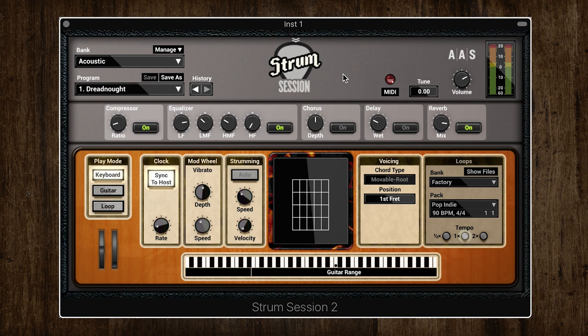It's not just limited to major and minor either — you saw there were sevenths, sus chords, added ninths. So for those of you who aren't so confident with guitar chords but can play keyboard, this is a really quick way to identify chords.